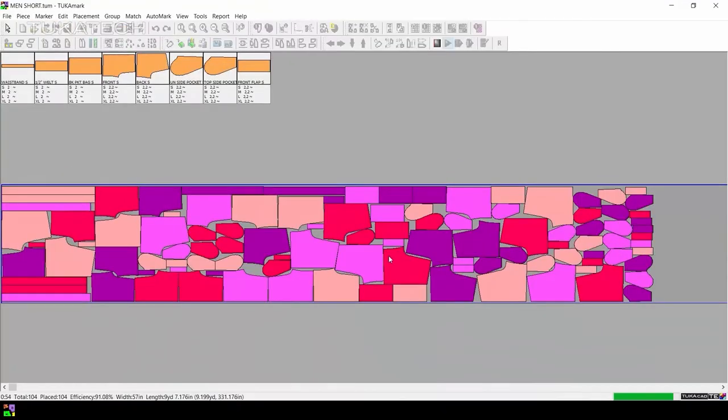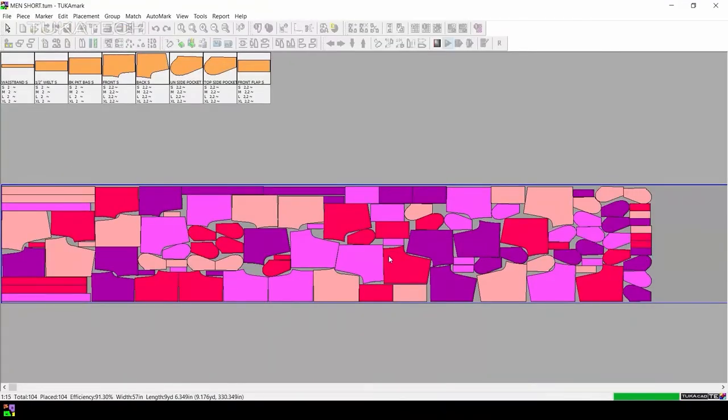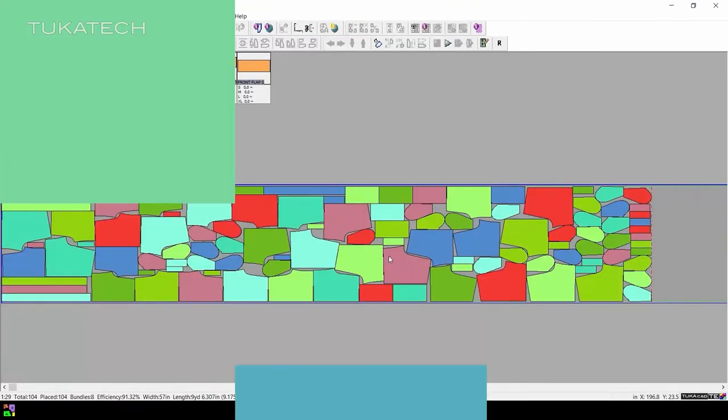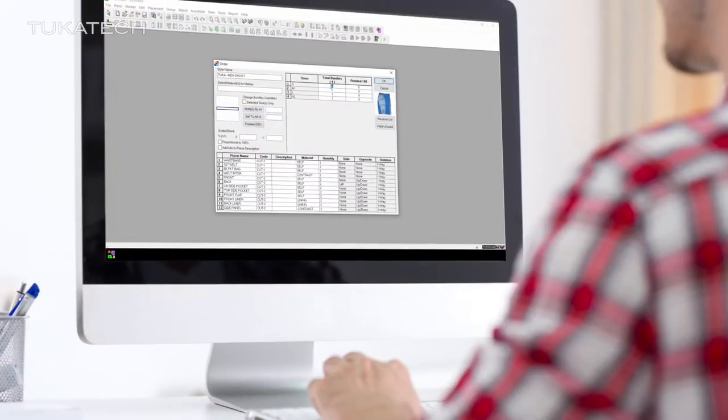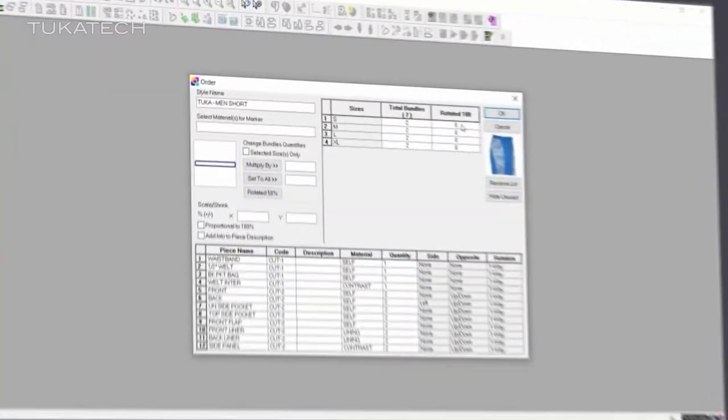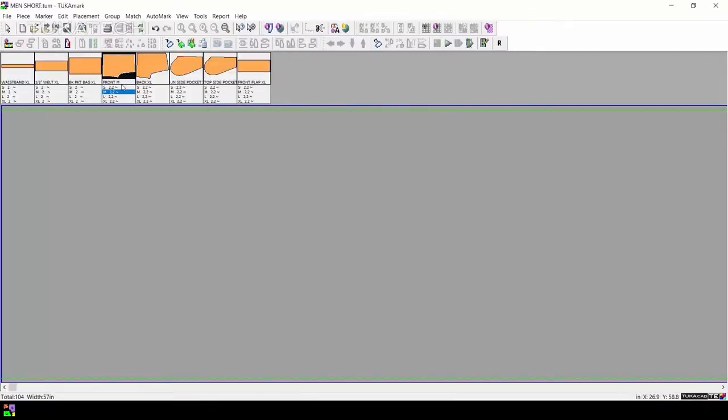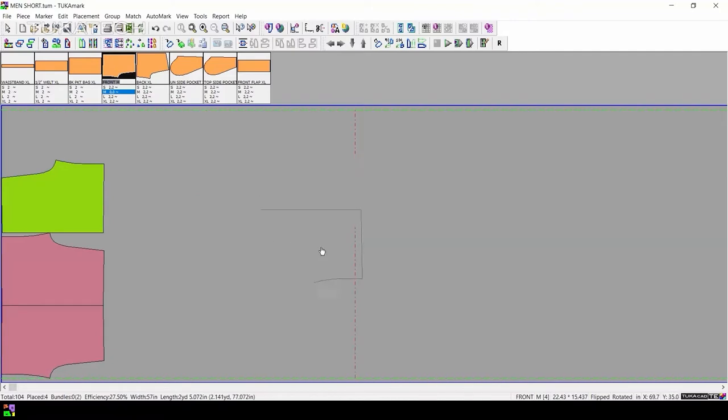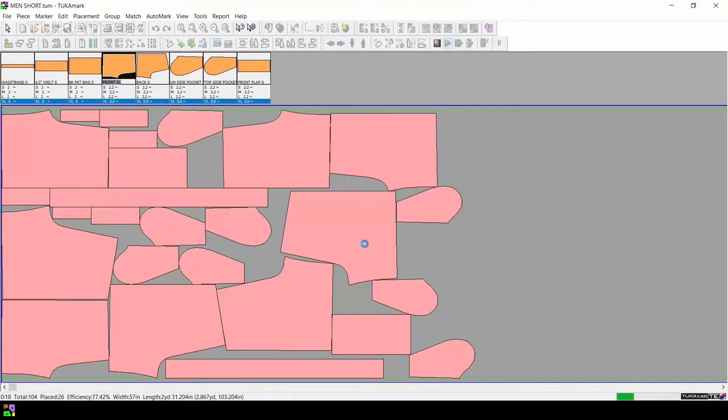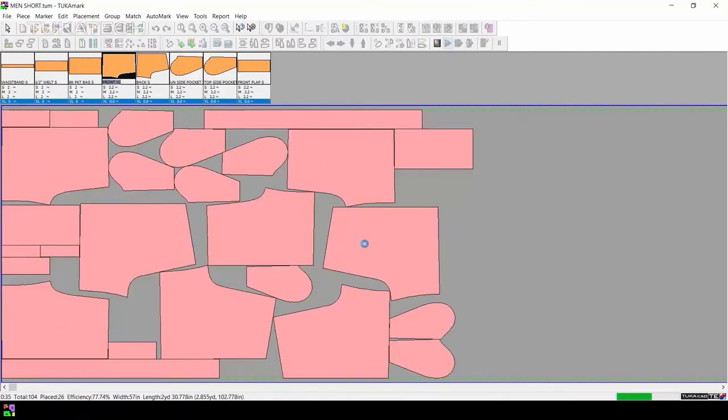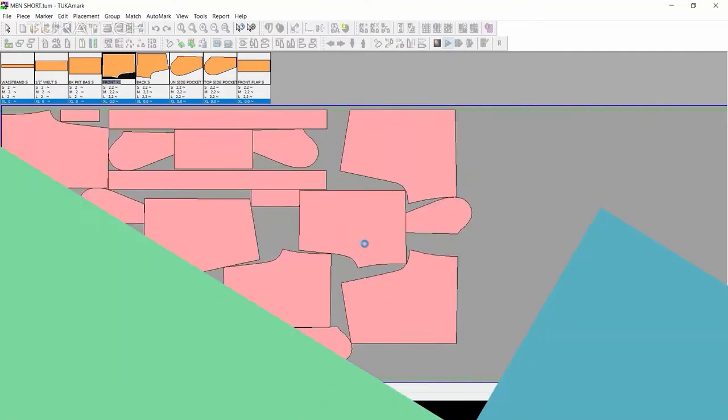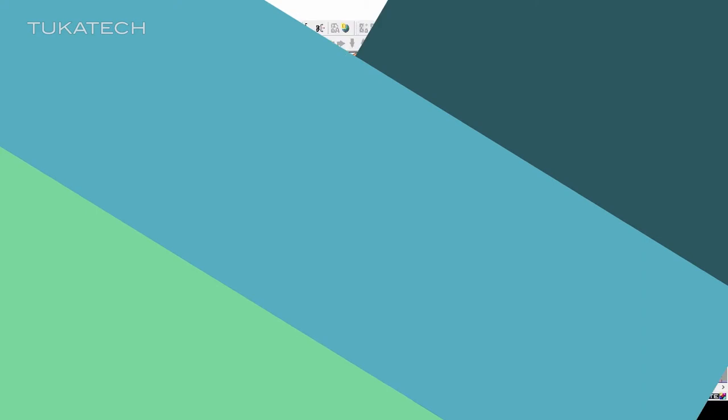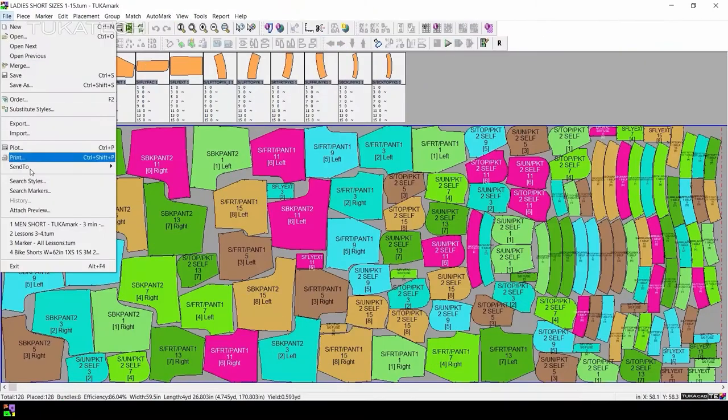TukaMark is a powerful, practical tool which will help marker makers to maximize fabric utilization at each step of the apparel production process. This video will help you get started with this software for digital marker making.